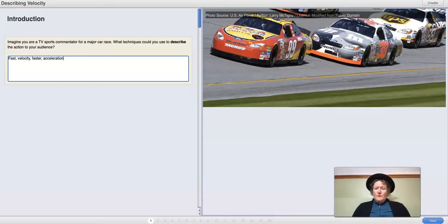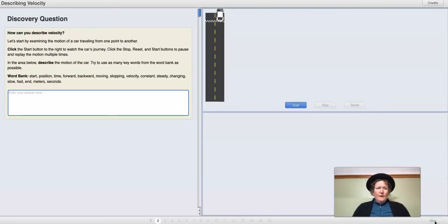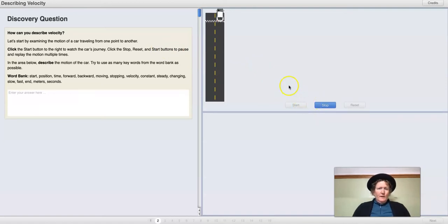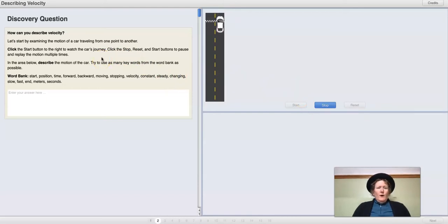Let's go to the next screen. How can we describe velocity? We can click the start button here to watch the car's journey. We can click stop and reset to pause and replay the motion multiple times.